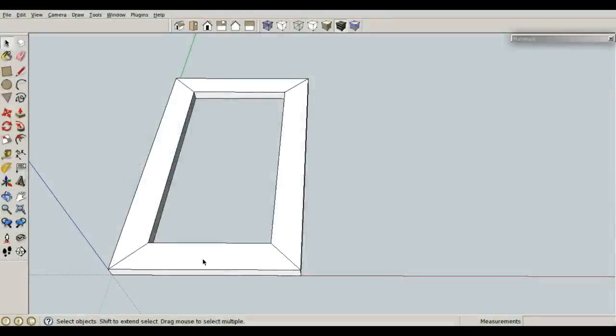Let's make this same picture frame, but this time let's use half lap joints instead of miter joints.